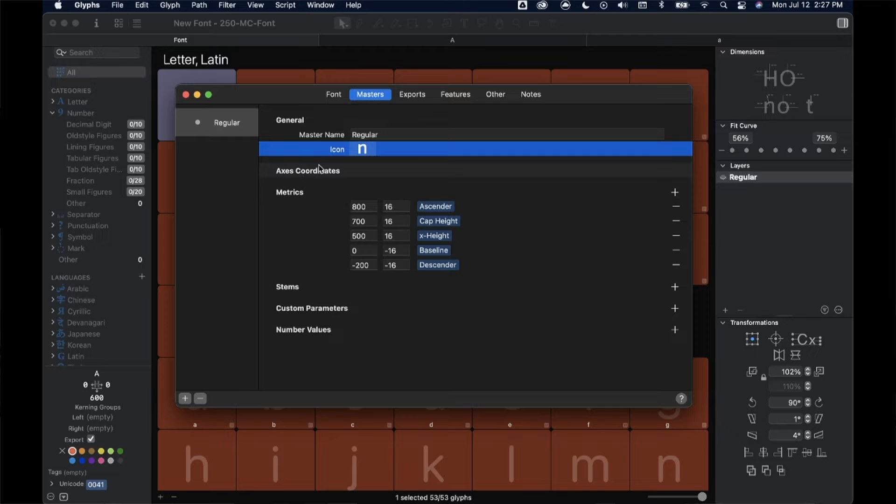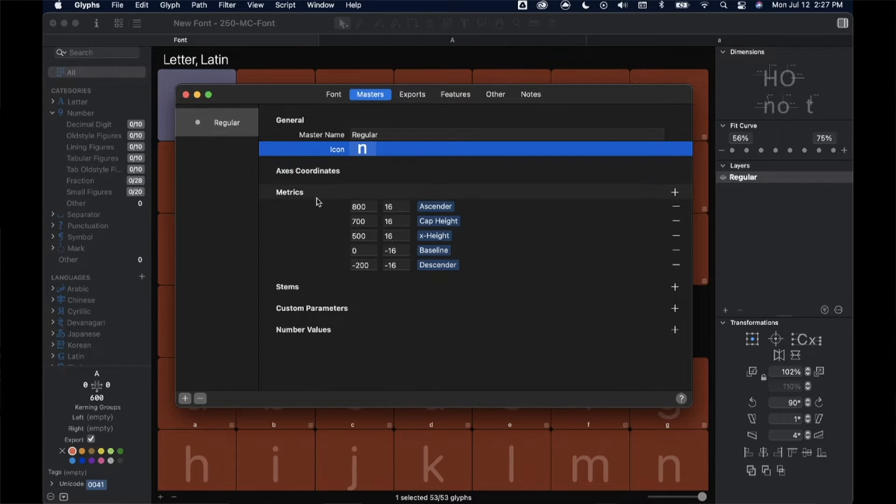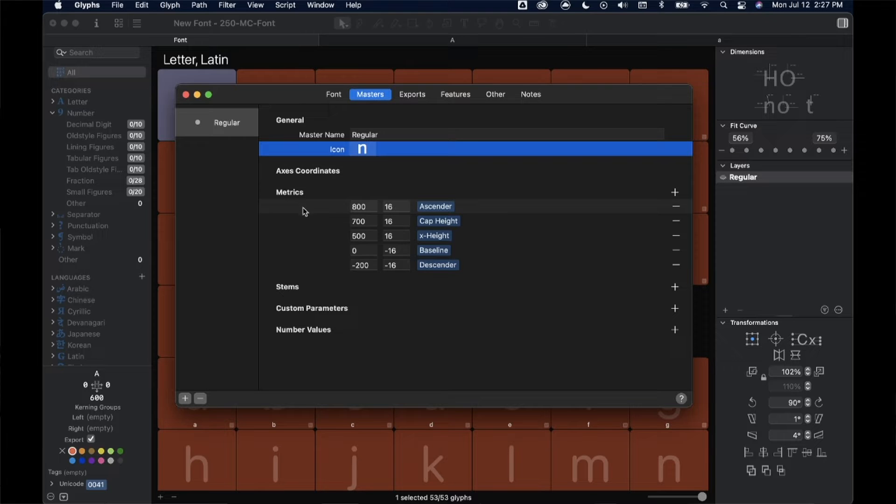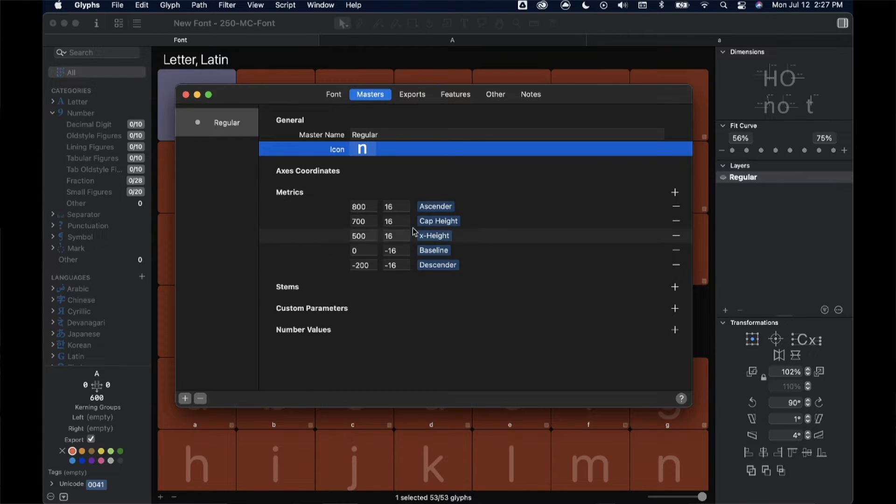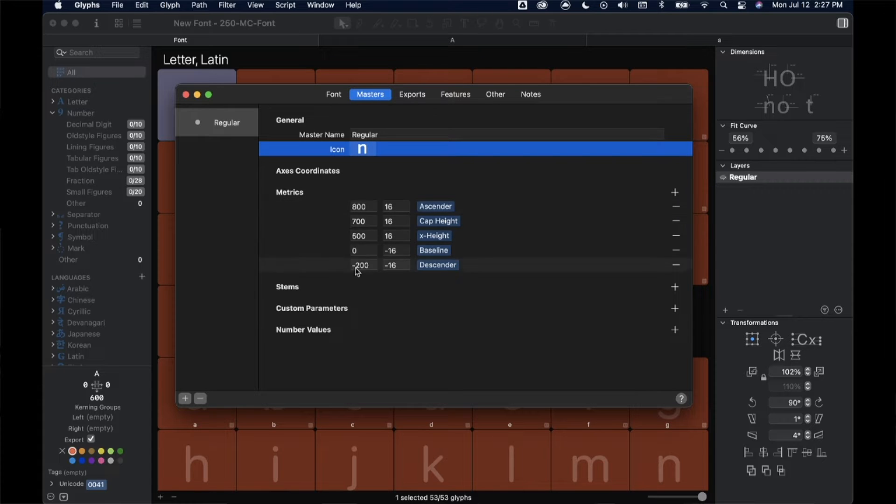Glyphs is so nice that it even gives you an icon to reference with. It might be kind of hard to see my black on dark theme here, but we can choose an icon to represent our master. We also have axis coordinates if we've set up axes for a variable font, which we're not doing in this course. And we have our metrics.